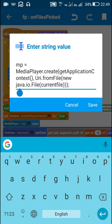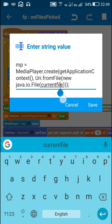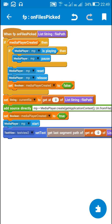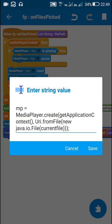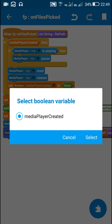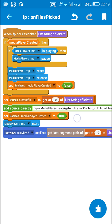...new java.io.File(currentFile))) — here currentFile is the string variable equal to the file path of the audio file. Once the media player is created I set the boolean variable mediaPlayerCreated to true.